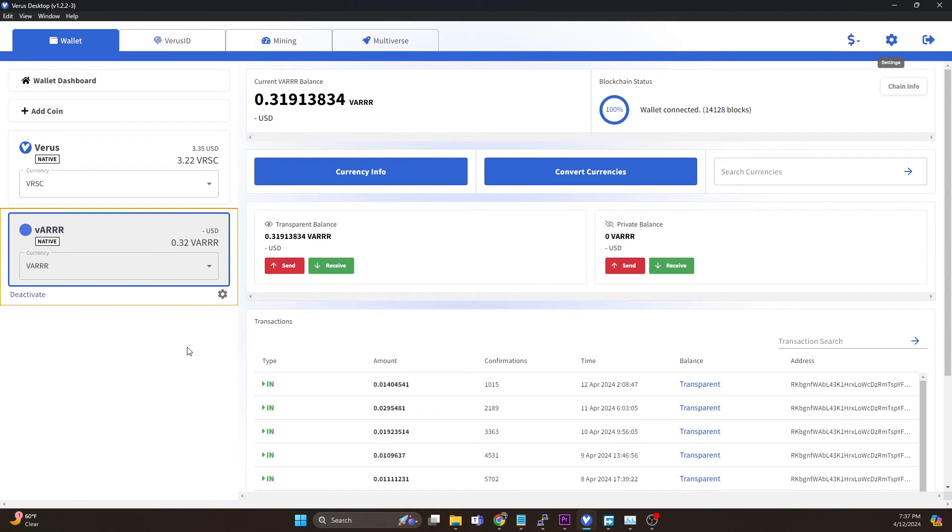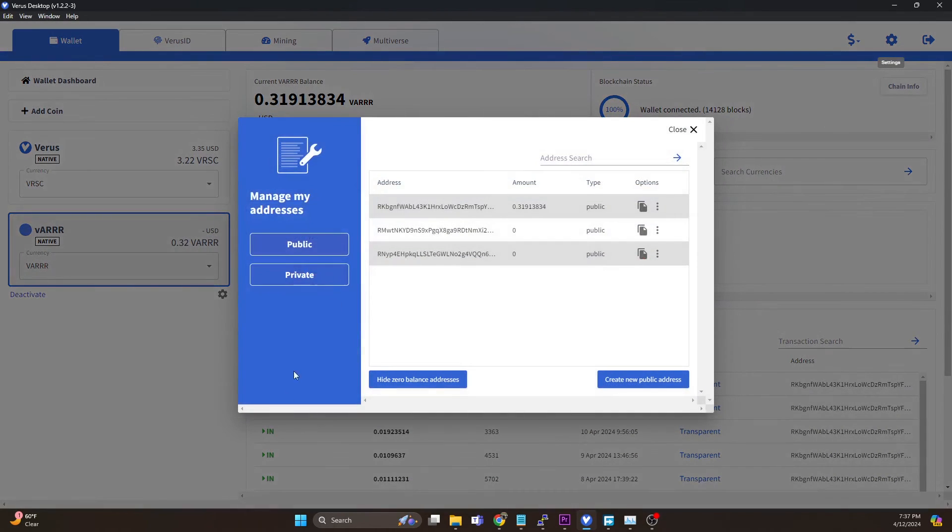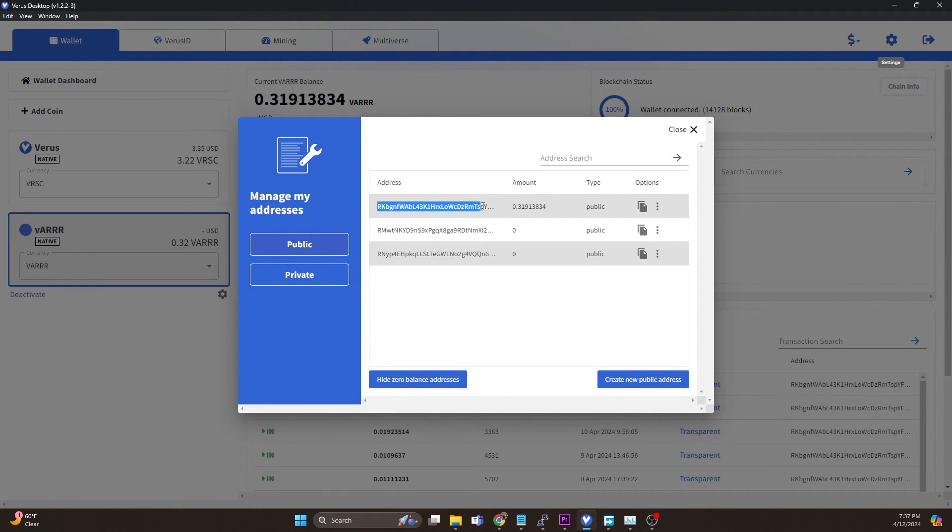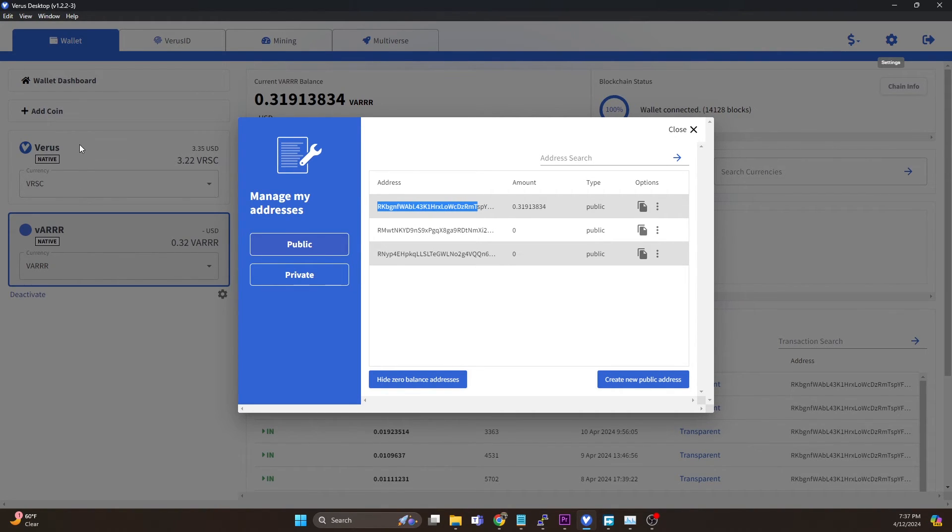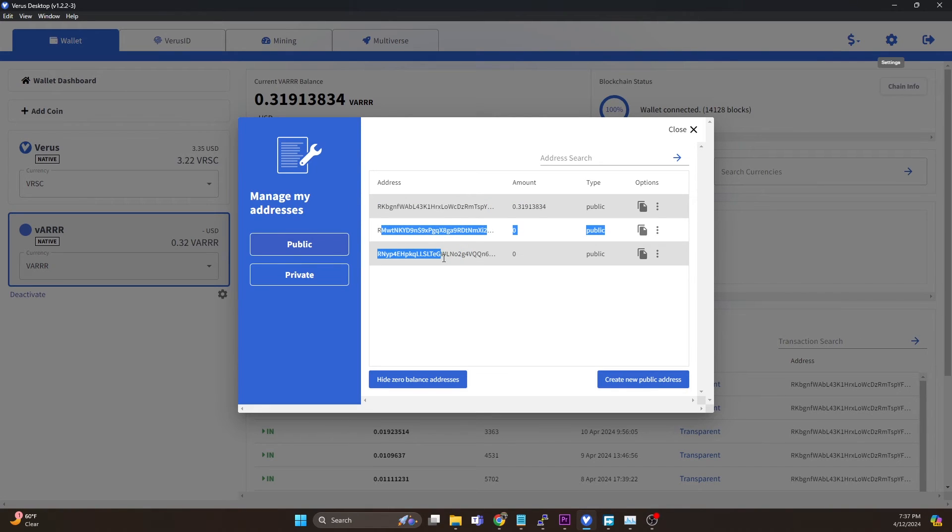Okay, I imported it and hopped on over to the wallet and you can see we now have our 0.32 VAR. If we do receive you can see we now have that wallet address that is both in the Verus chain and also the VAR chain.